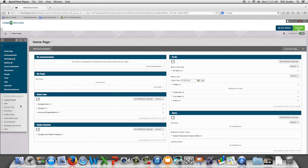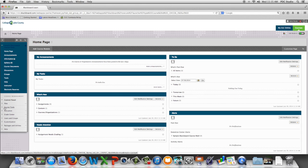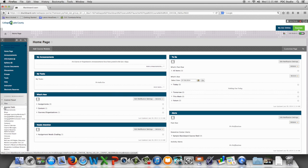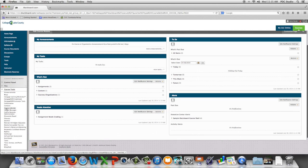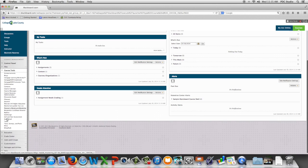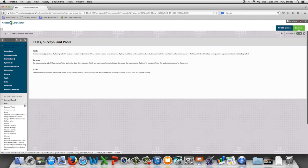We're going to begin by going to course tools and we're going to scroll down and choose tests, surveys and pools, and then we're going to choose surveys.